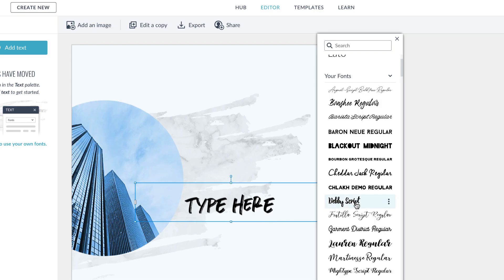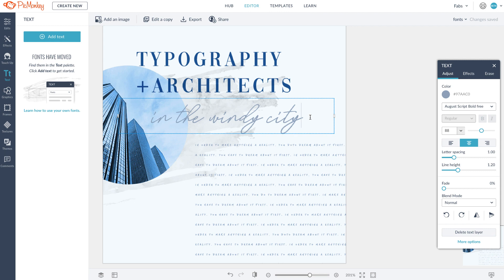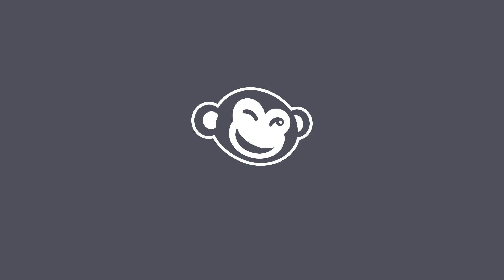Now you know how to safely store your fonts in PicMonkey.com. And remember, you can access these fonts from any computer that you log into your PicMonkey account from.